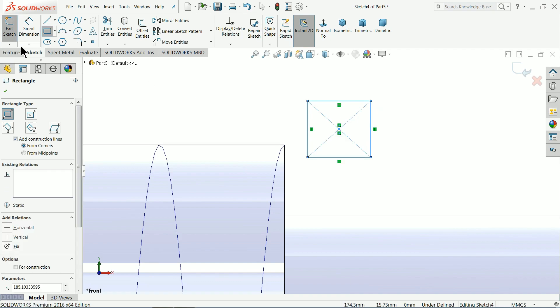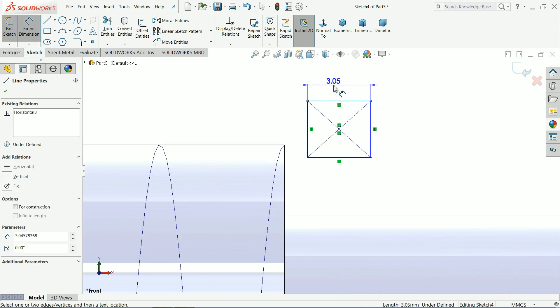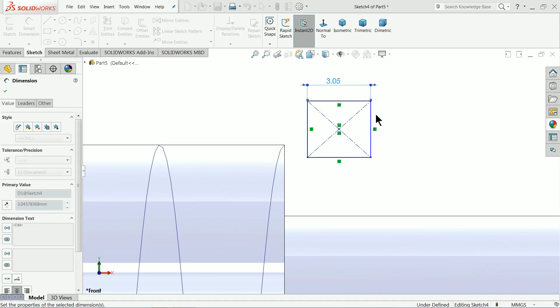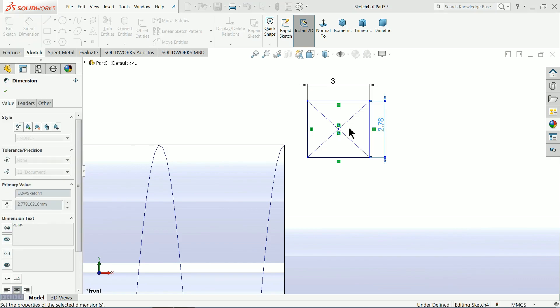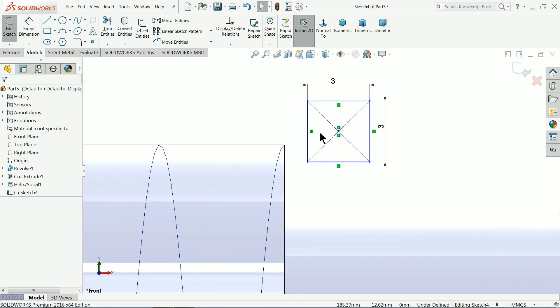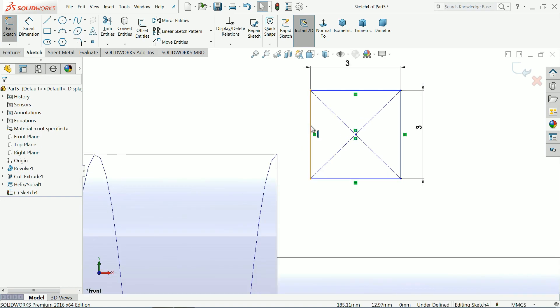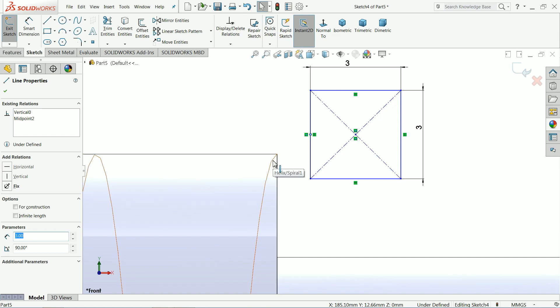Ok. Let's define this. 3 mm. 3 mm. Ok. Now select this center point and press shift key and select this path.